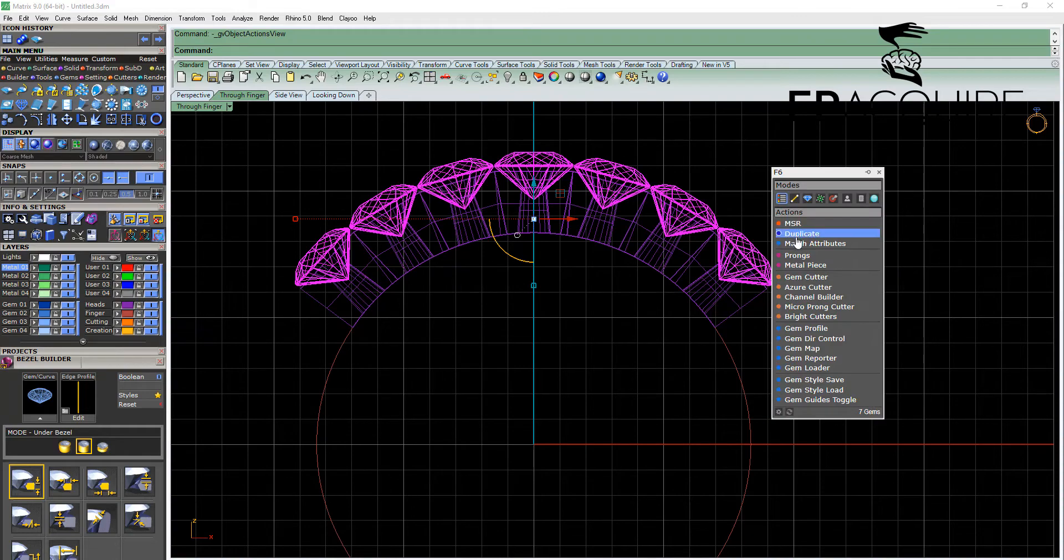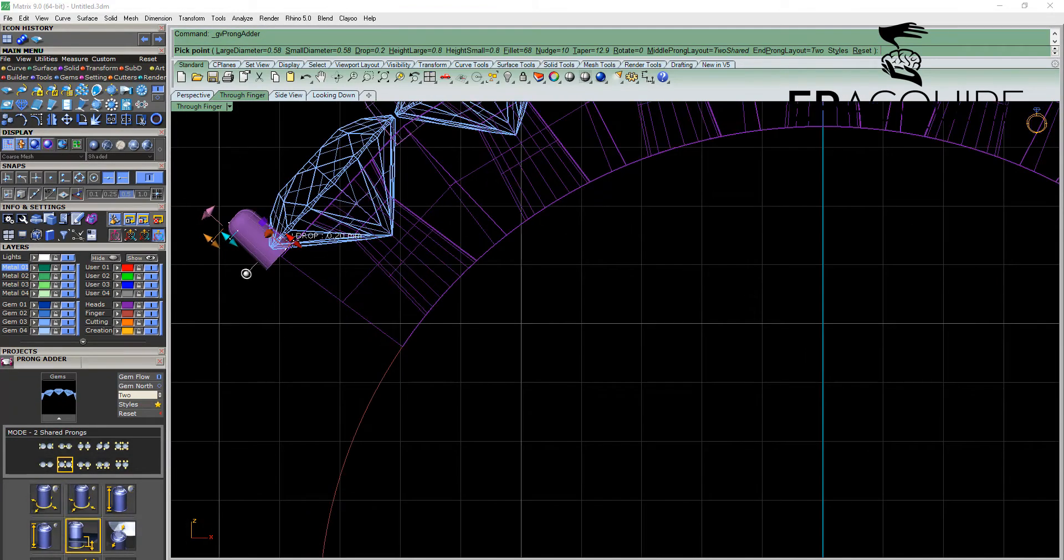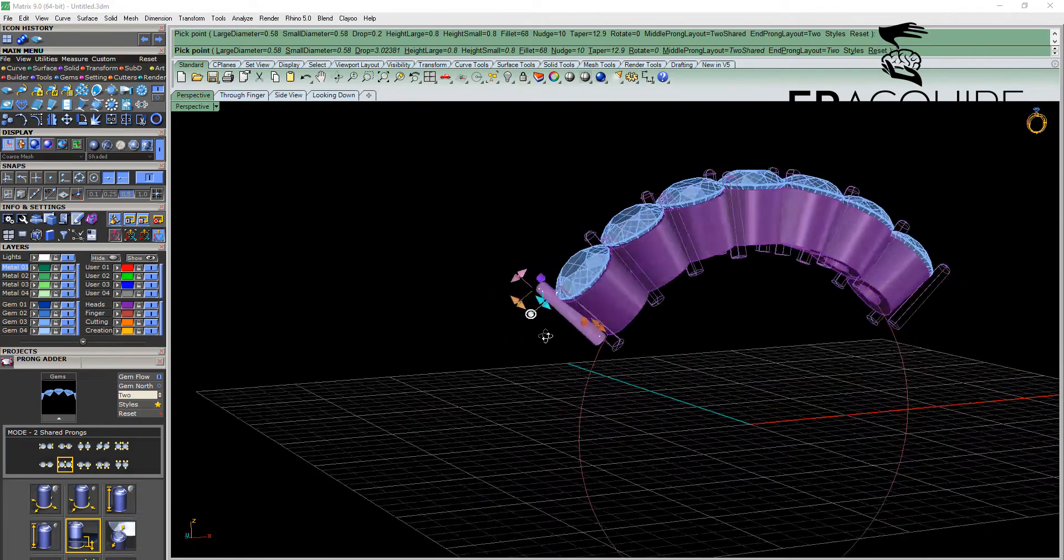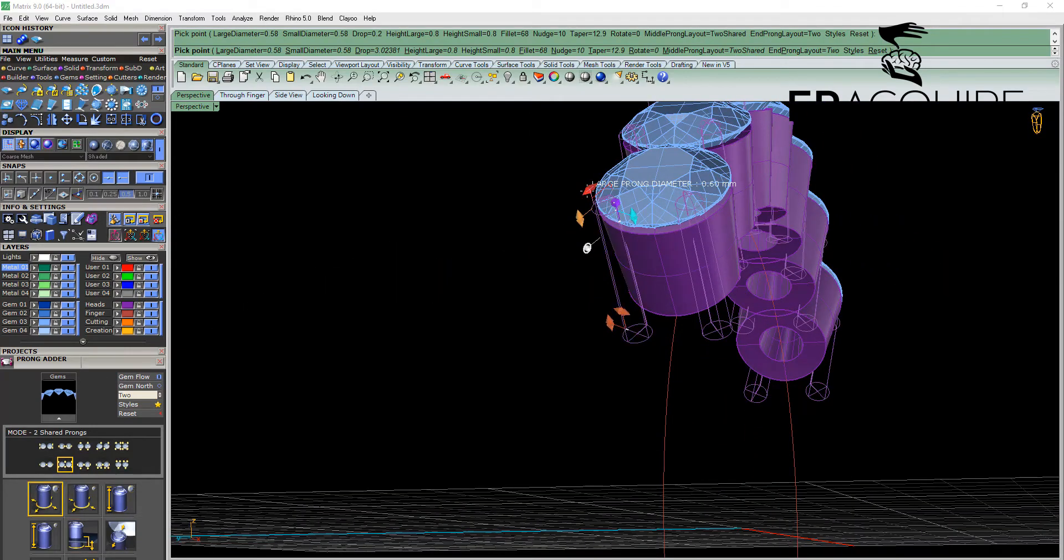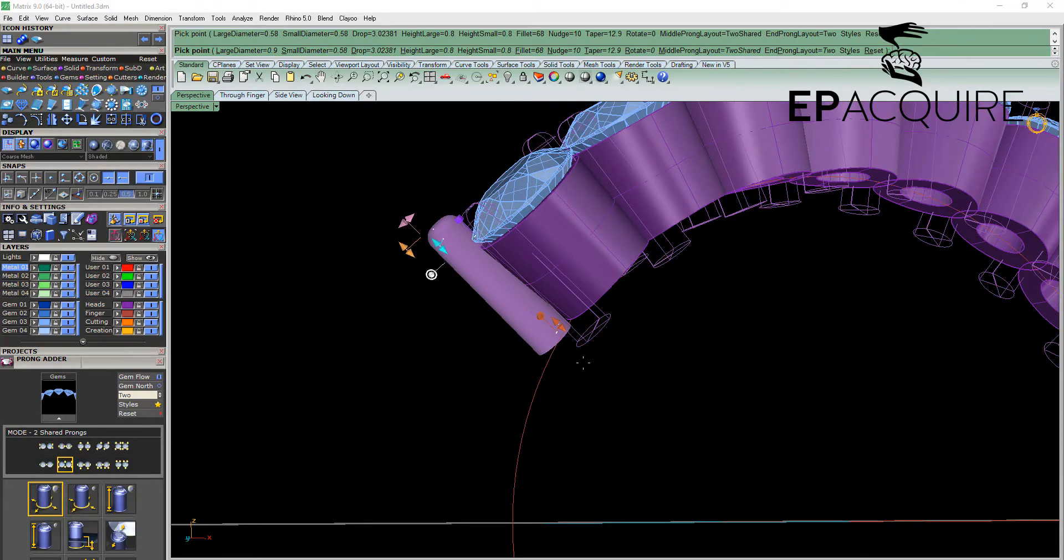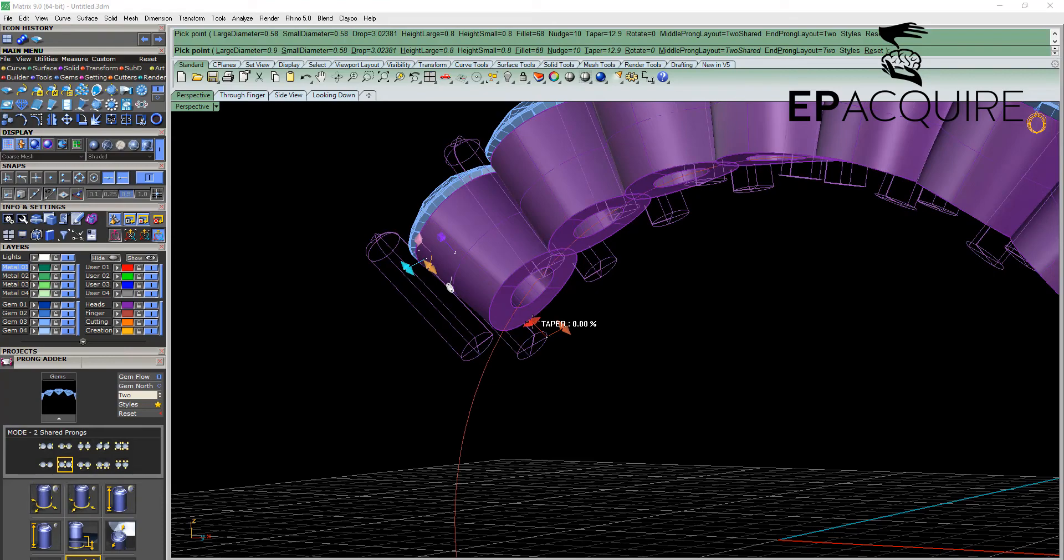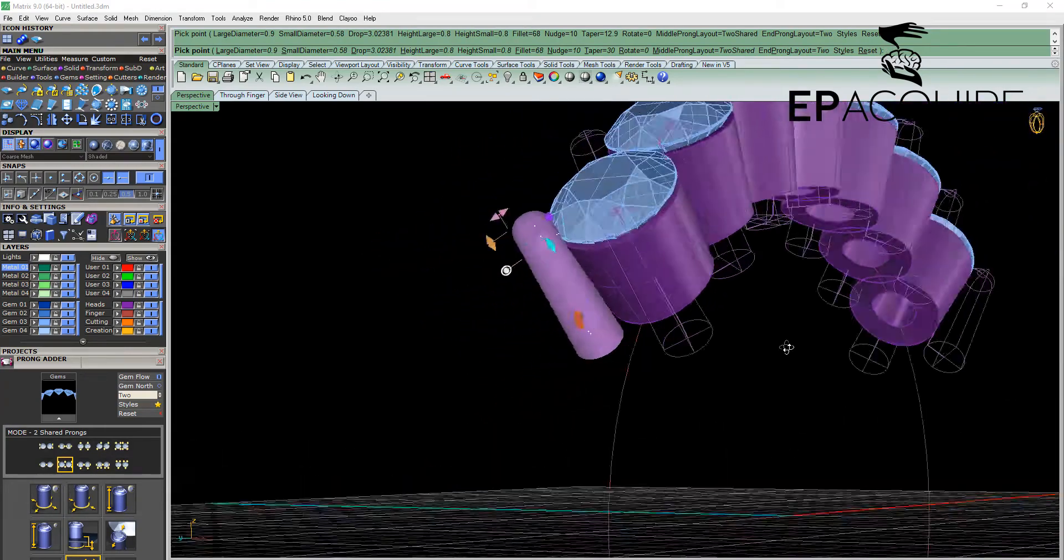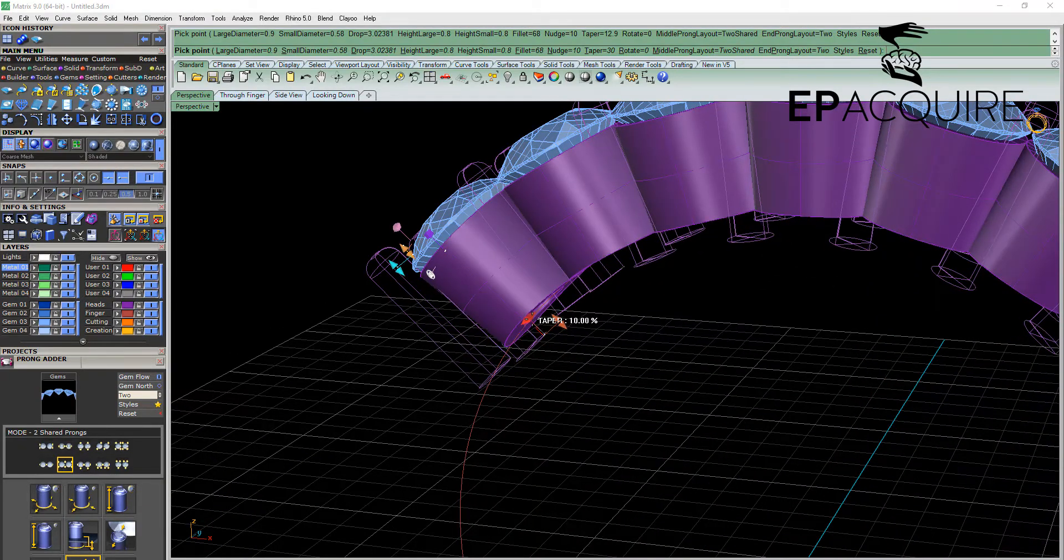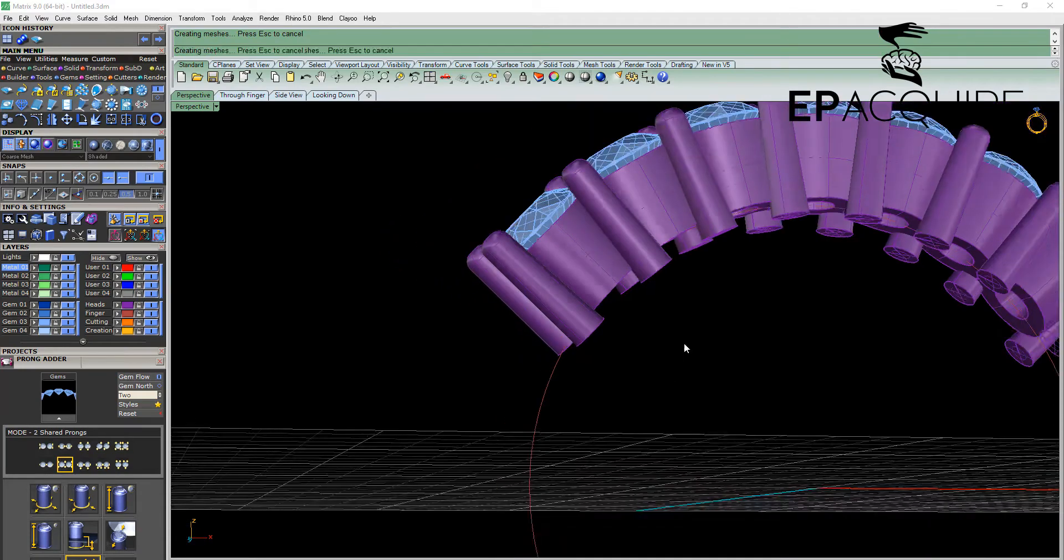F6 and select our prong tool. Drop that prong down beyond the finger rail there, adjust the thicknesses of the prong. Large prong diameter will take out to say about 0.9mm. We can adjust the height if we require, the taper. And once we're happy.